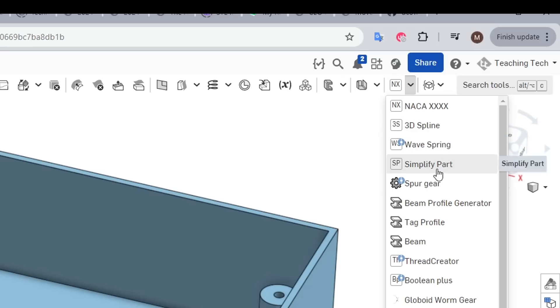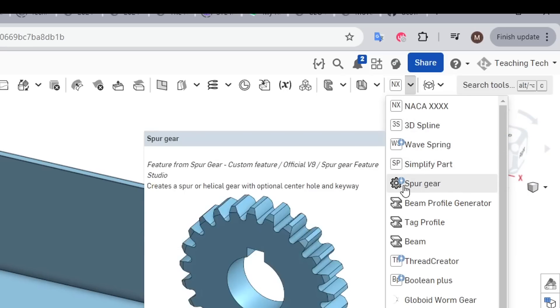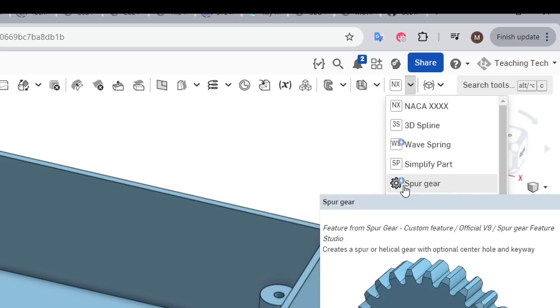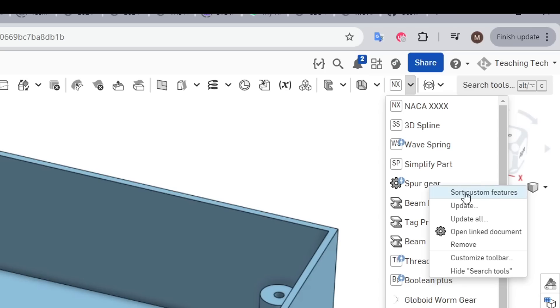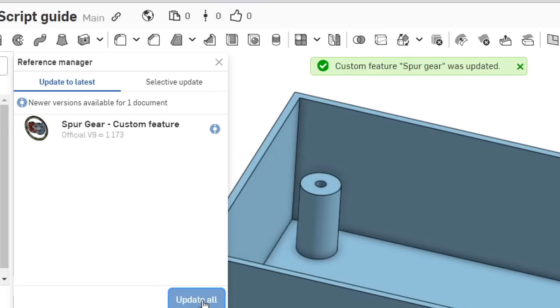If a FeatureScript needs updating, it'll have this blue symbol on the edge of the icon. From here we can simply right click and go to update, and then confirm that in the new dialog box. Soon after, you'll get confirmation at the top.